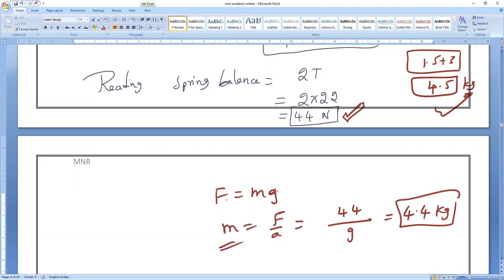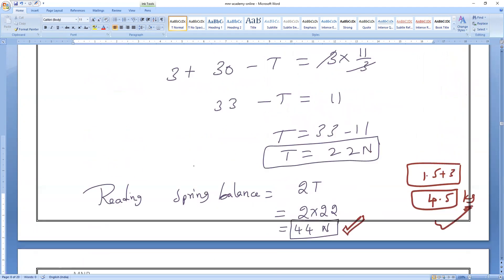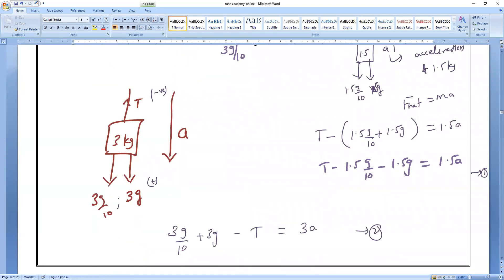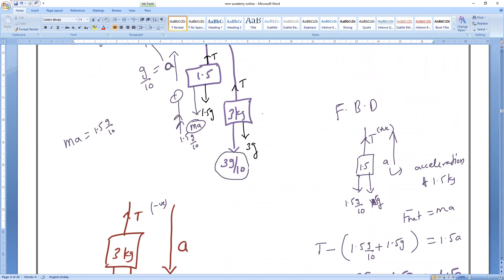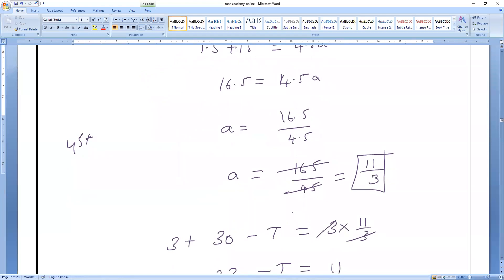So that is how we calculate it. When it is a non-inertial frame, do you all understand now how to find the spring balance reading? This method is called pseudo force. Whenever you encounter a non-inertial frame, including the pseudo force is your first duty. Pseudo force — that is what you should remember.